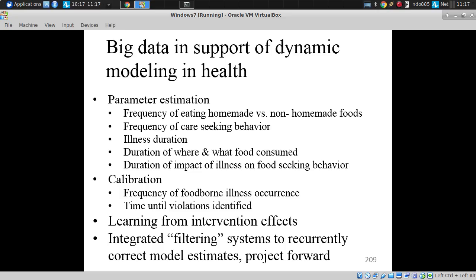A third use — which I'm going to really emphasize — relates to a question from yesterday: learning from intervention effects. One of the most exciting things about big data combined with dynamic modeling is that we're going to be able to use data from the world to cross-check model results, not only at an overall level, but at the level of particular pathways.